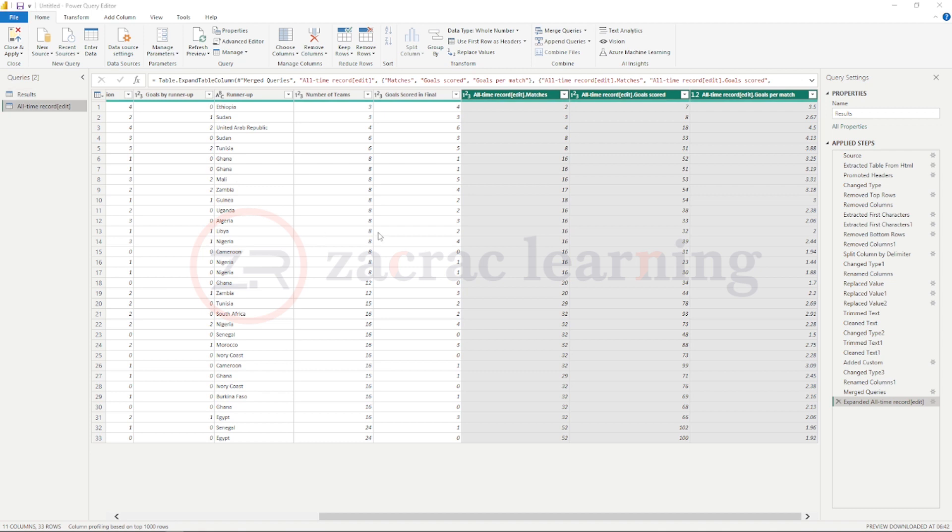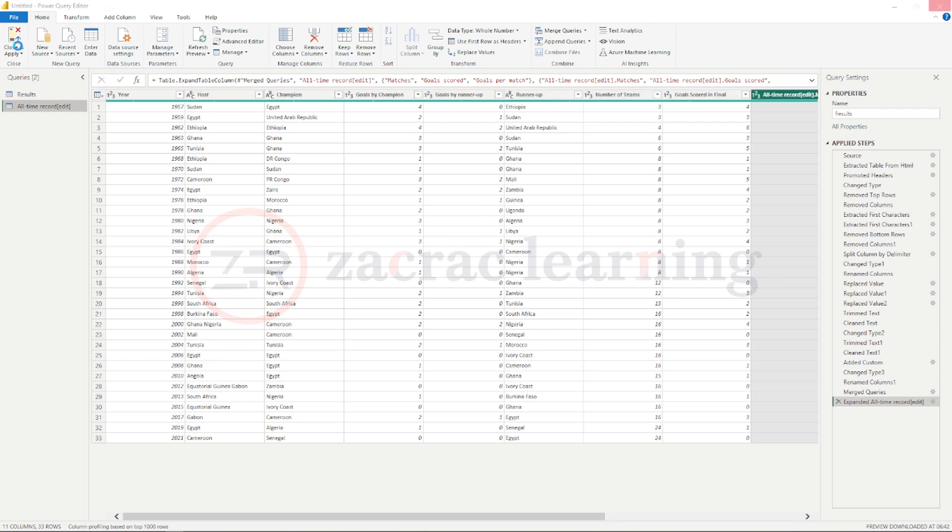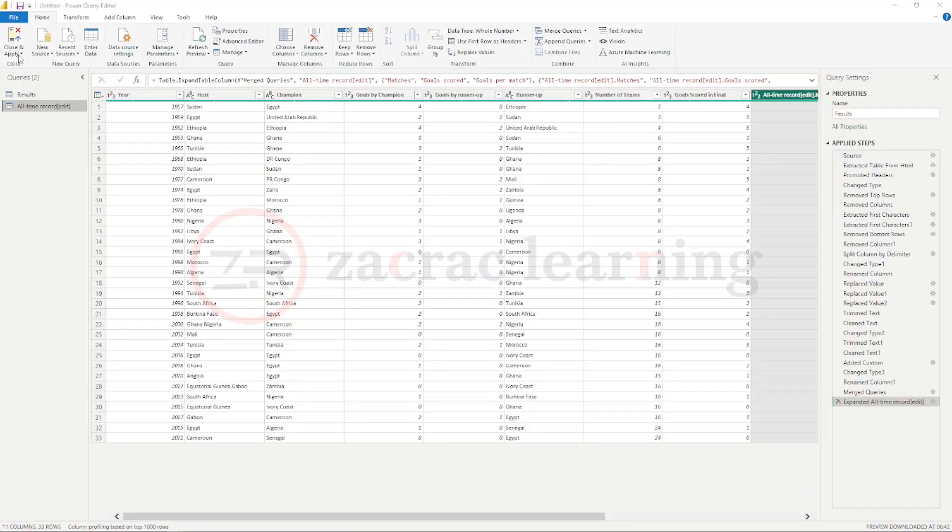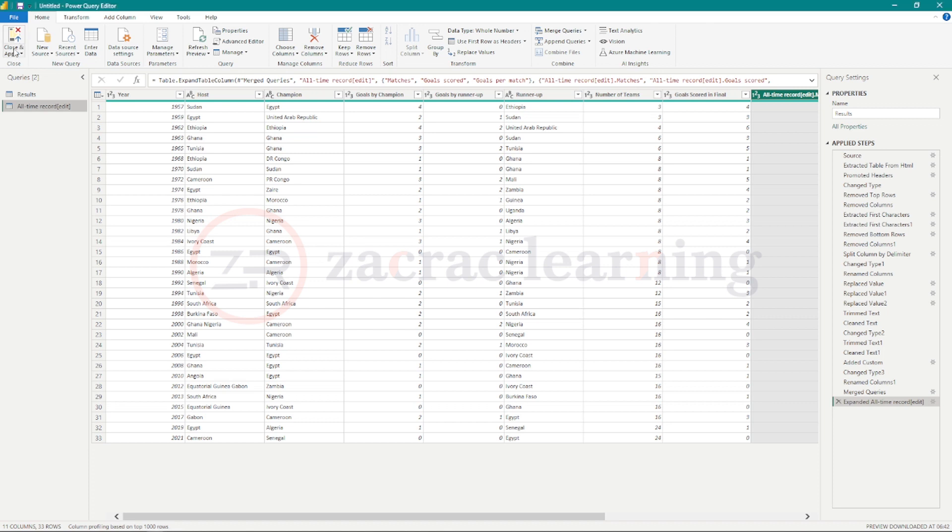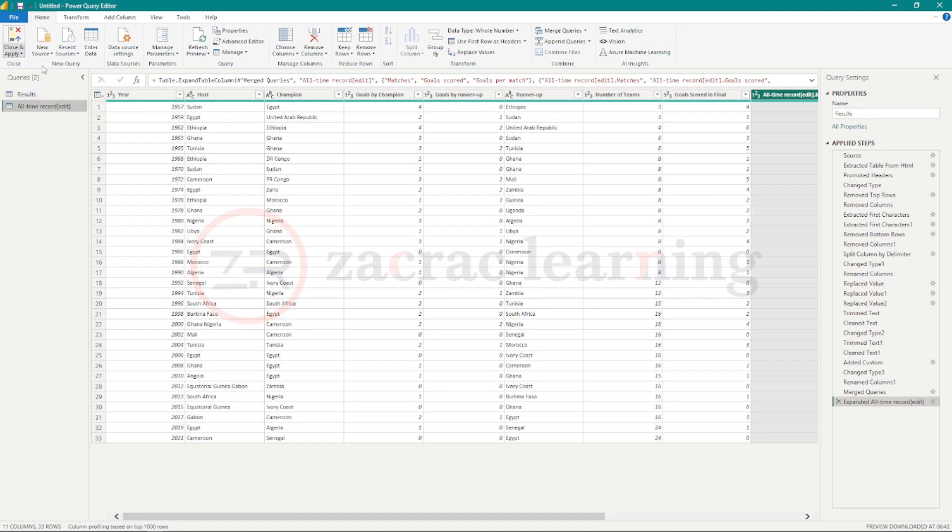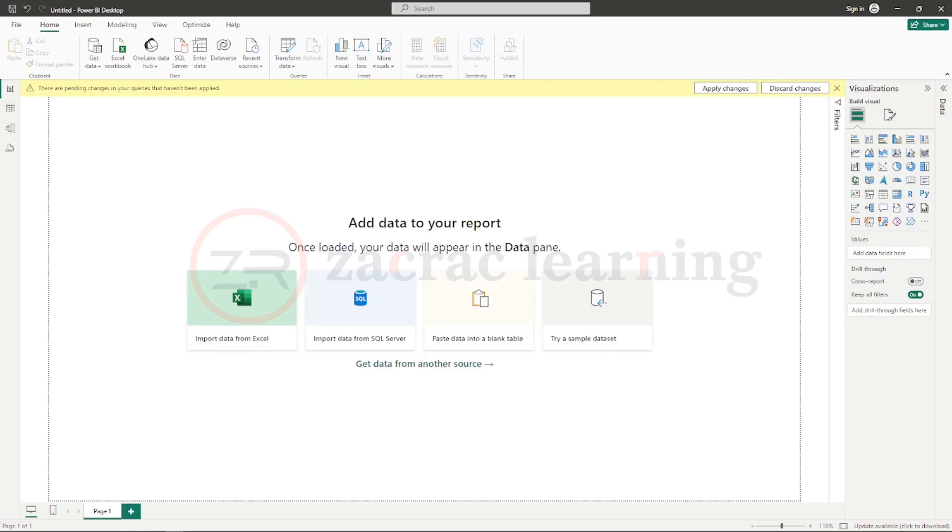Awesome. So now, our data has been transformed, cleaned, and ready to be uploaded into Power BI. To load your data into Power BI, go to the close and apply option in your home tab. And click on close and apply. You can see the options apply, close and apply, and close. So I'll click close and apply and my queries will be loaded into Power BI.